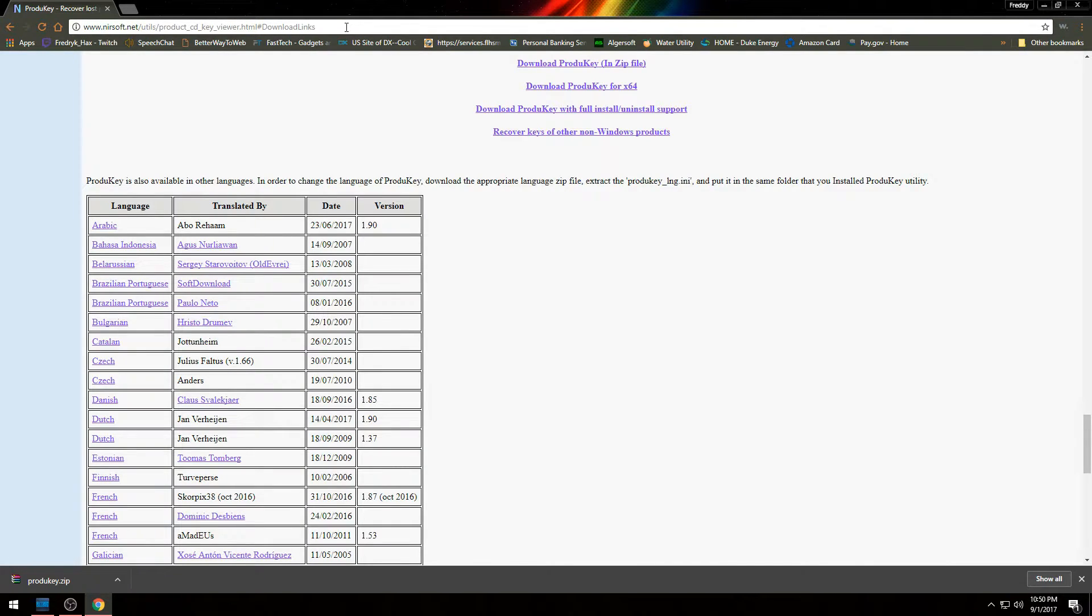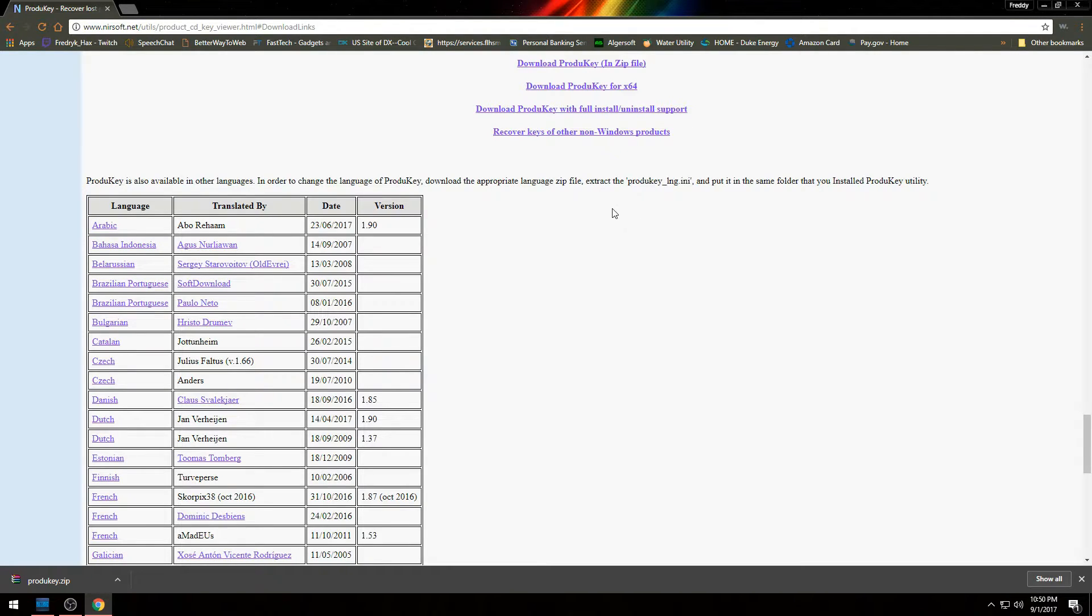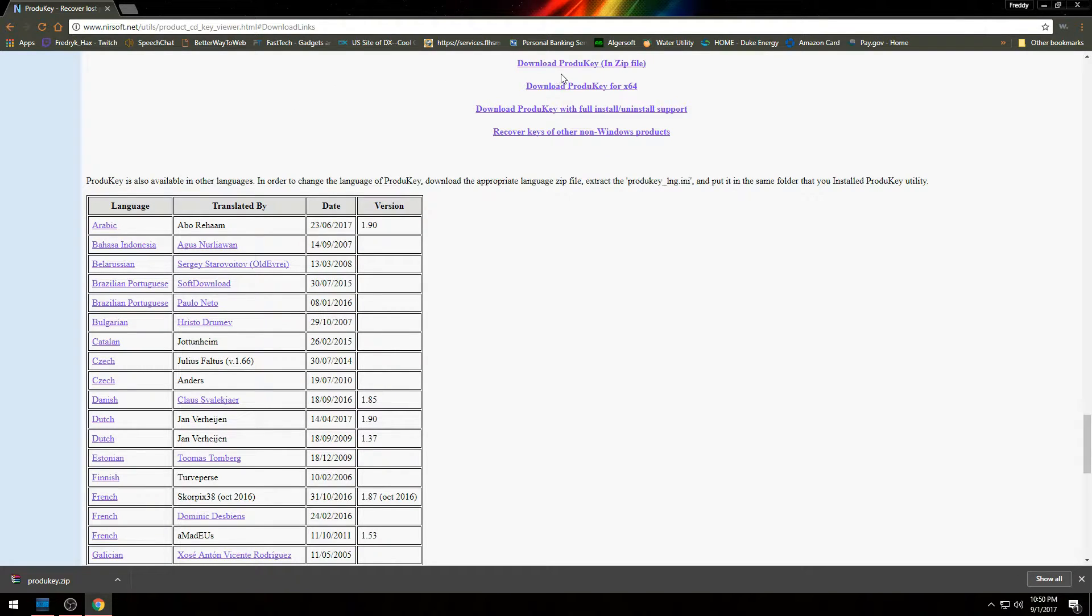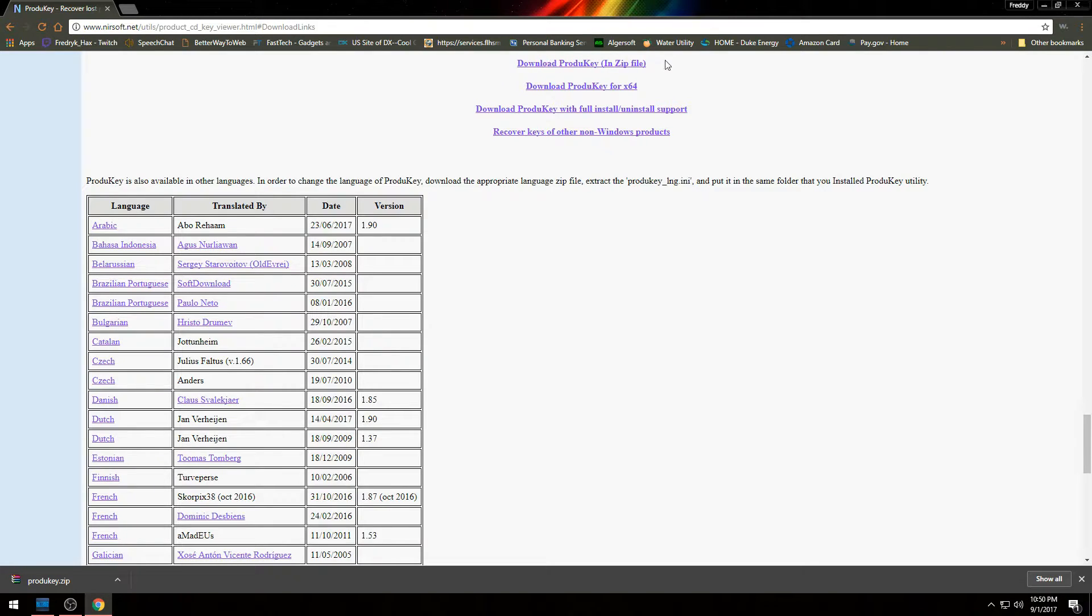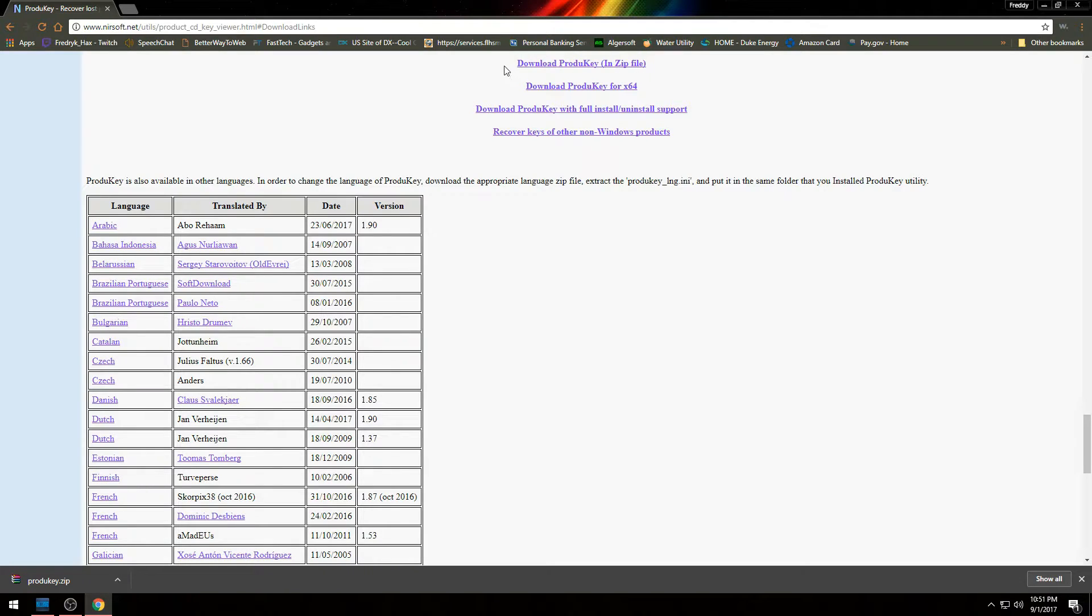Once you do that, you click enter or press enter on your URL bar, and it's going to take you to this page. Now when you're on this page, I want you guys to click on download product key zip file. The reason why is because with this you don't have to worry about installing any software in your computer. You can just basically run it from the executable file.